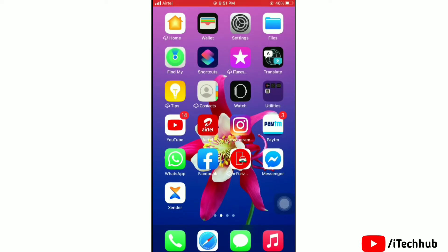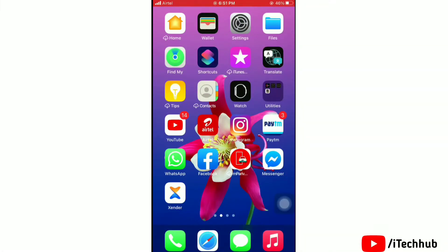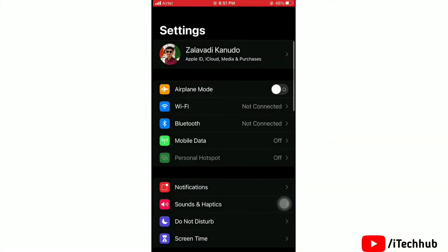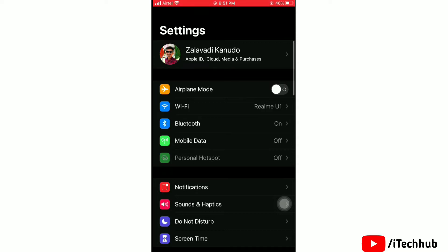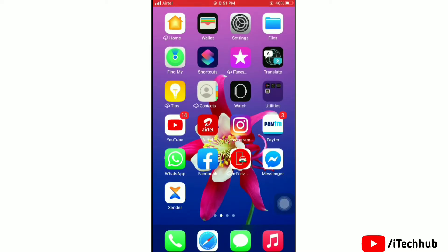Second solution: turn on Airplane Mode for a while on your iPhone. Launch the Settings app and turn the toggle on for Airplane Mode. Once turned on, wait for a while and then turn it off again. Now check if your hotspot is working or showing.